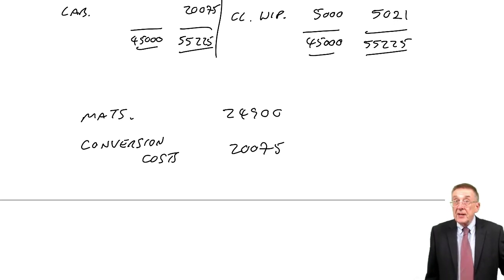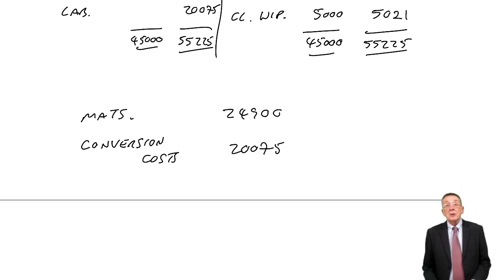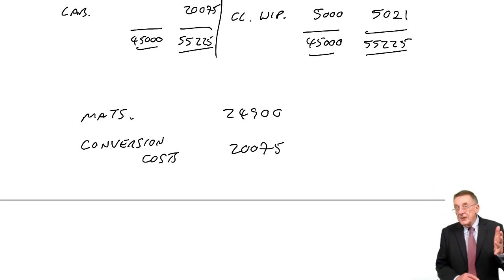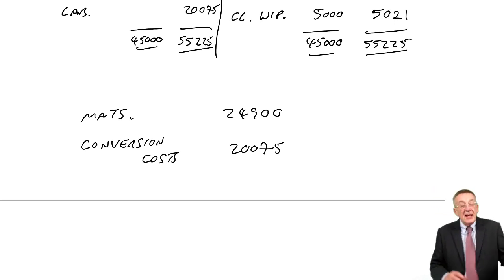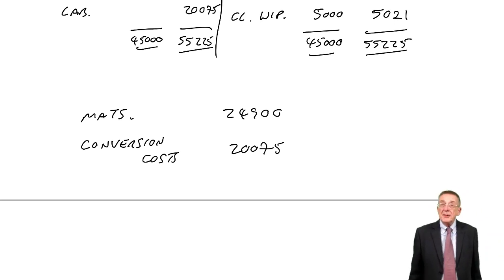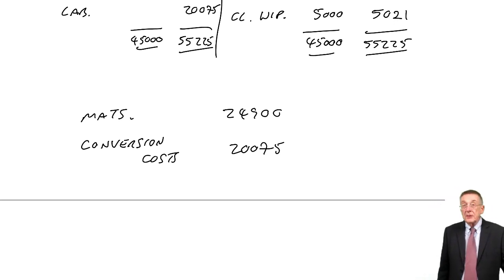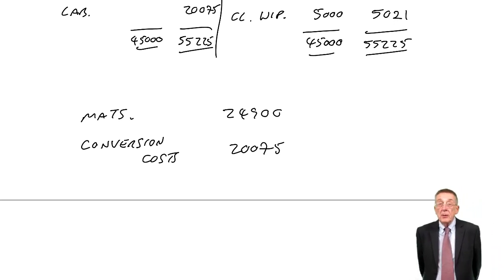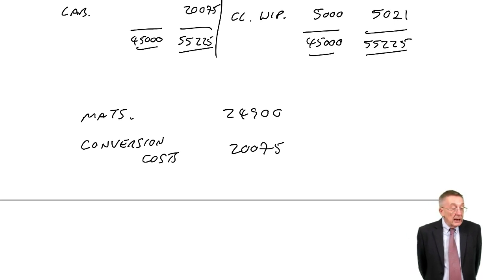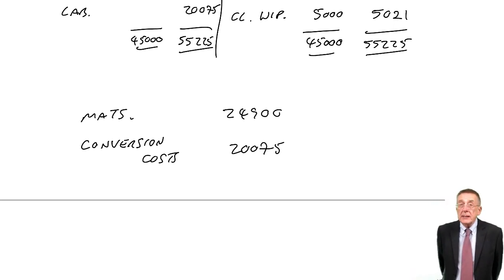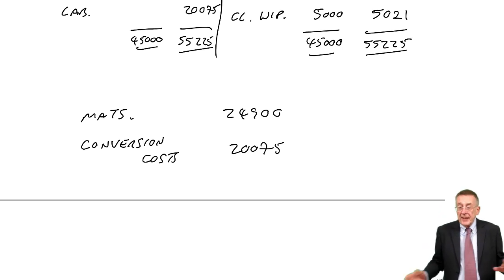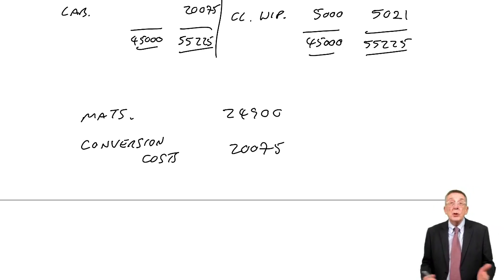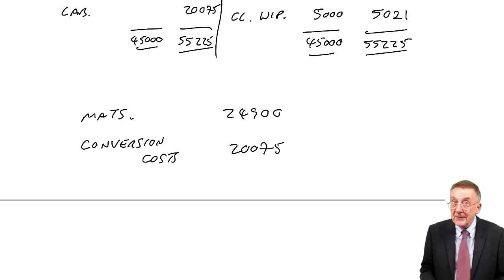All right well that's chapter 13 on process costing. I've dealt with the introduction, losses normal and abnormal, I've dealt with work in progress and FIFO and weighted average. The final process costing topic though is something called joint products, which as you'll see although it comes into the heading process costing it's actually a standalone thing. Well I don't think you'll have a problem with it but that's the next chapter.